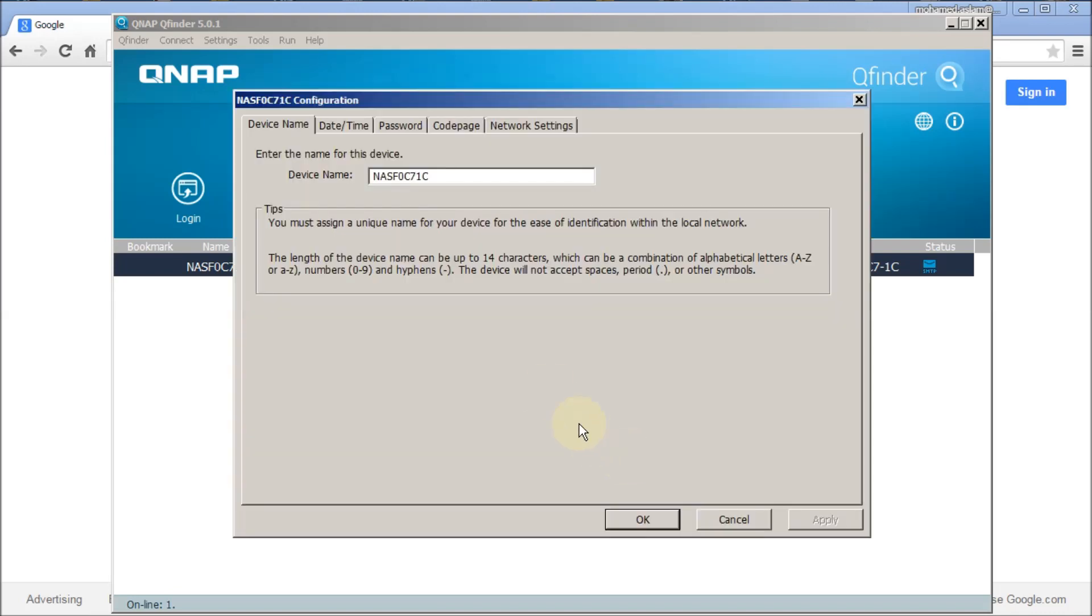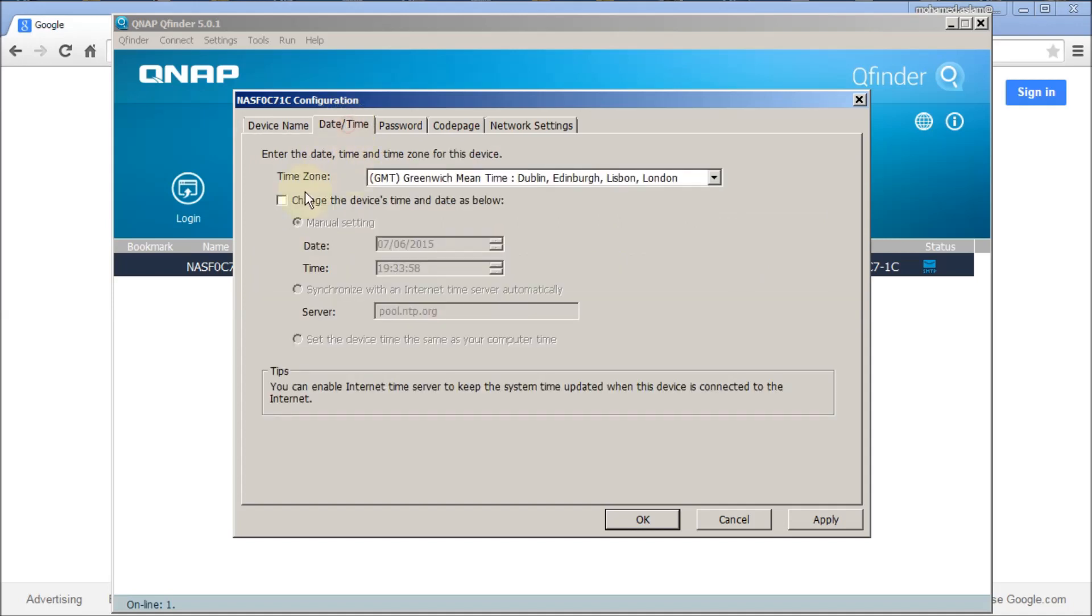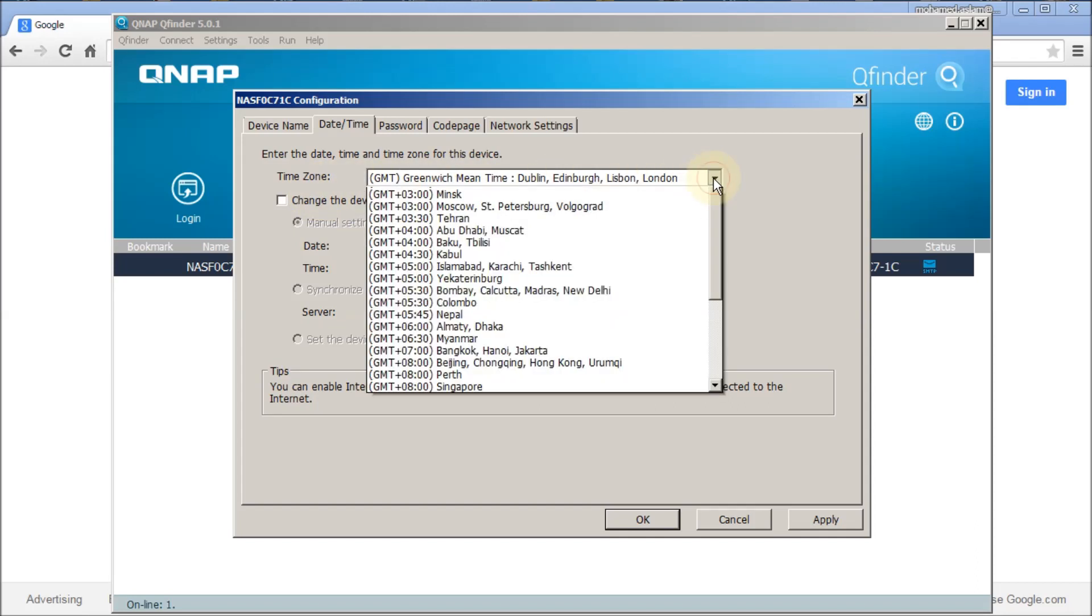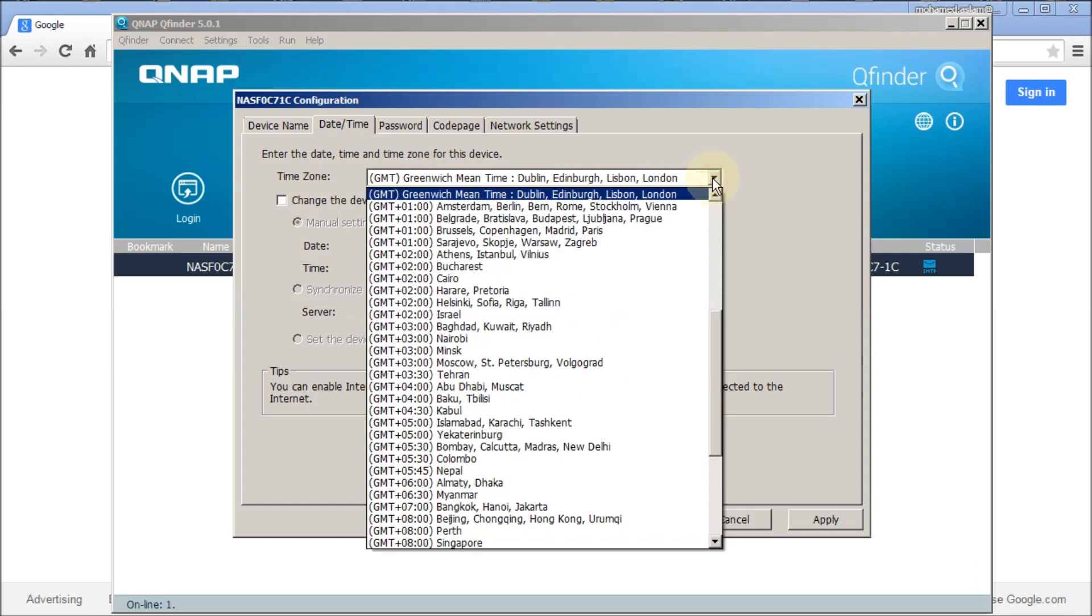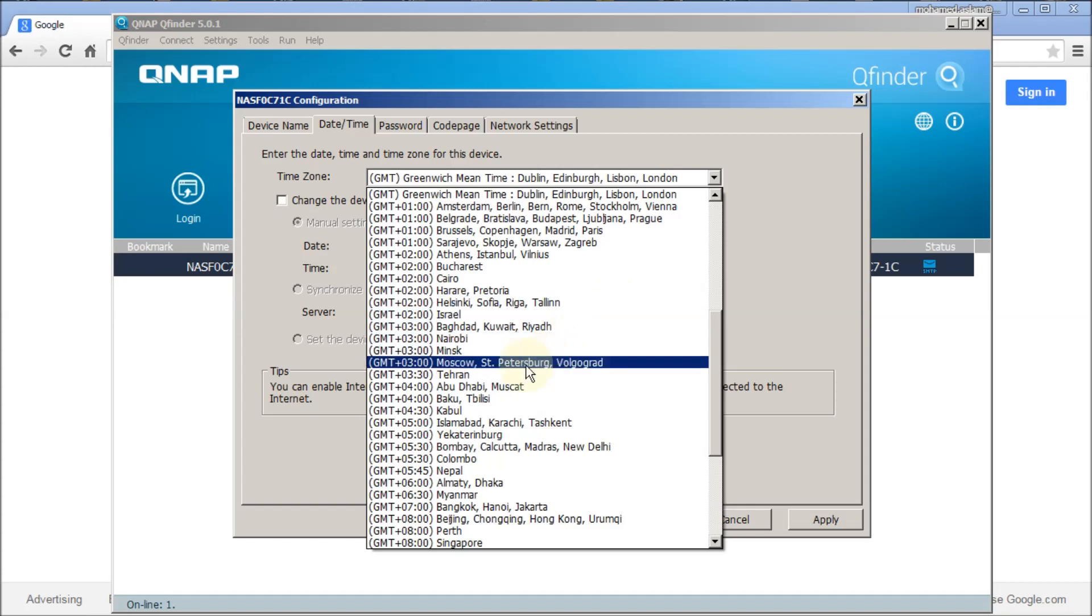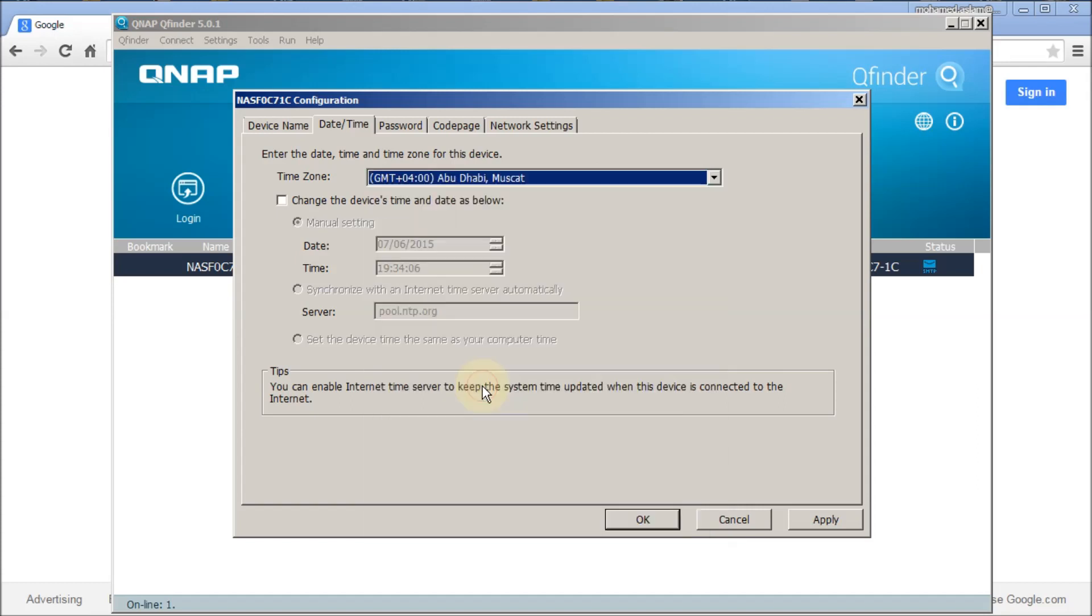The device name - if you want to change it now you can change it. I'm going to change it to a standard name. And date and time, by default it goes to GMT but we need to change it to my region which is Abu Dhabi Muscat.